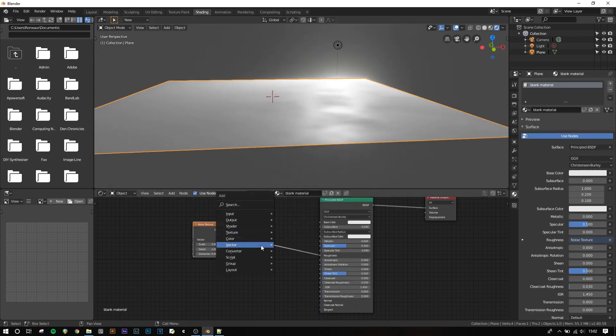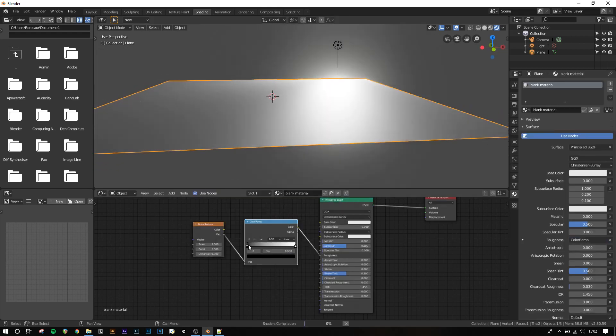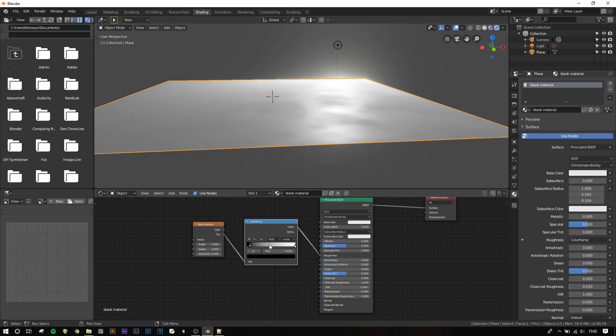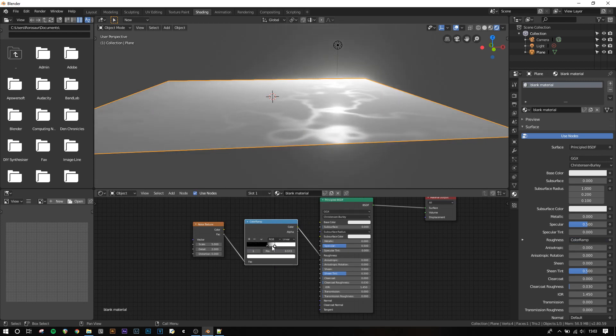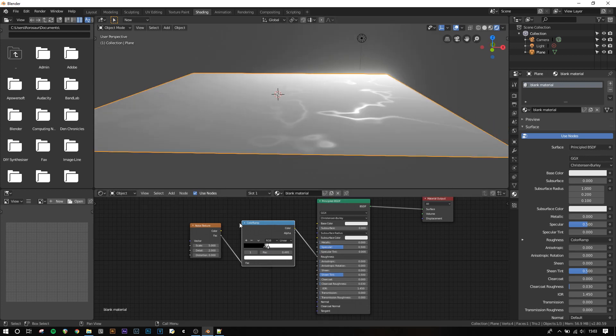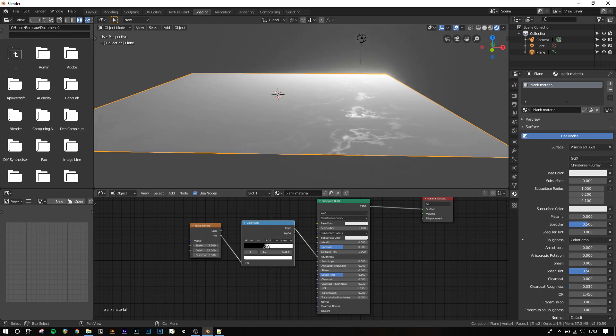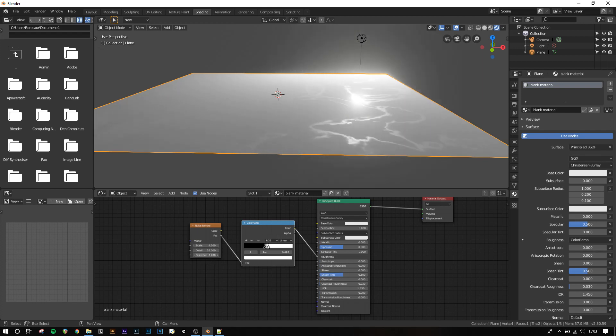To make it more pronounced, we can use another color ramp node. By bringing the dark values up and the lighter values down, we can create an effect that looks like puddles. Because we've used procedural textures for these puddles, we can scale the puddle surface as much as we like with no loss in quality. We can also increase the detail. We can even add distortion, which will make it look like spilled oil rather than water.